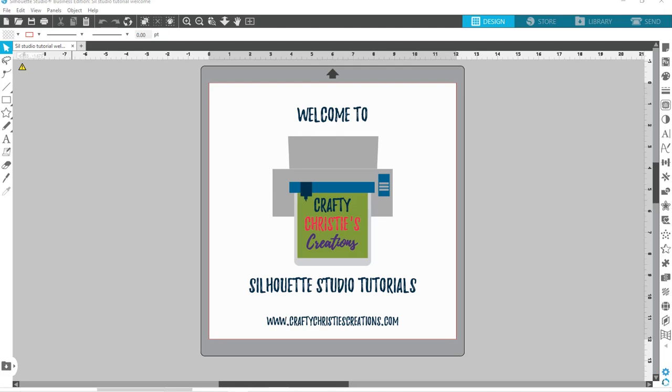Hey everyone, it's Christy over at Crafty Christy's Creations. So today I am checking out fontbundles.net and I am going to show you how to choose a font and upload that into Silhouette Studio.